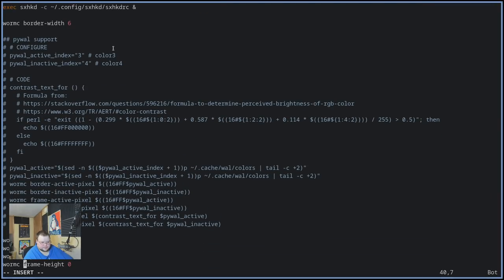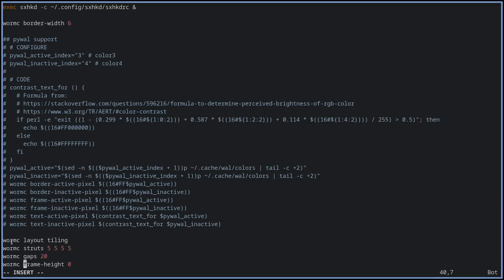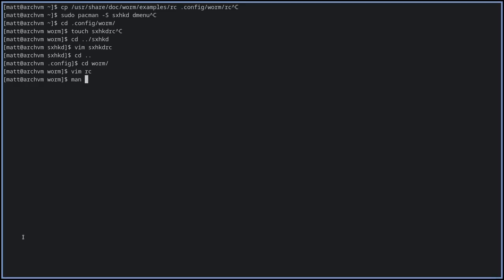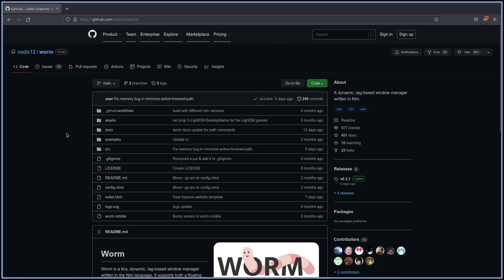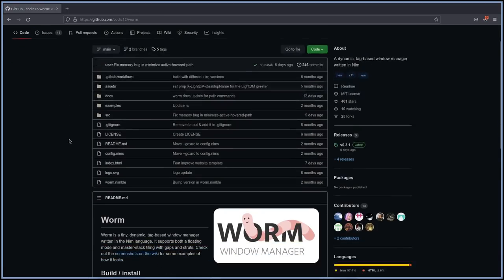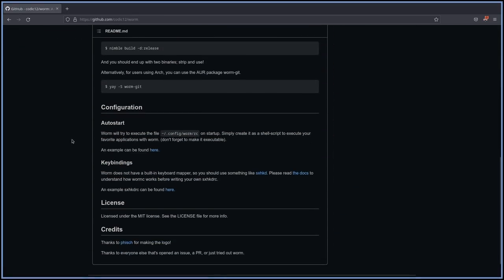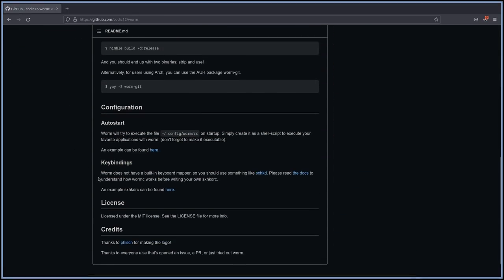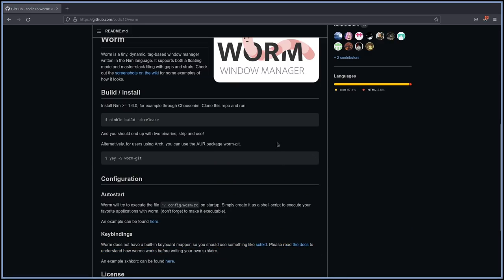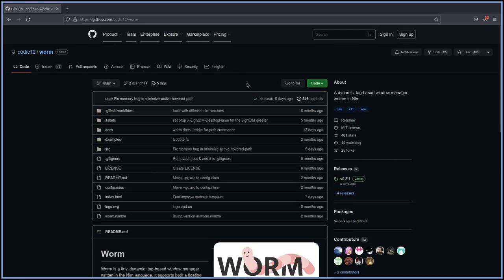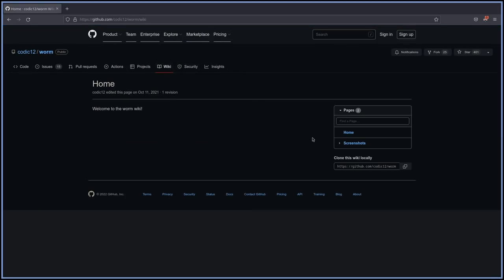So at the top, it just executes a program. So if you want to execute a program, you do exec. Then it has a section here for pywal that's commented out automatically. And then down here, you can see how it uses wormc to configure the layout of the window manager itself. So here's where things get a little bit tricky because by default, there is no man for wormc. There's no wormc --help. There's no wormc -h, nothing like that. So if you want documentation for this, you have to go to the website.